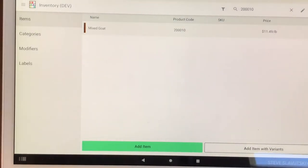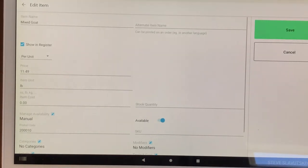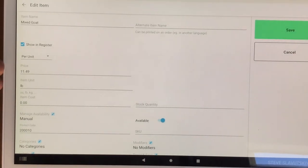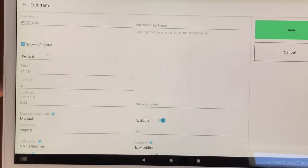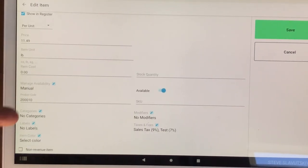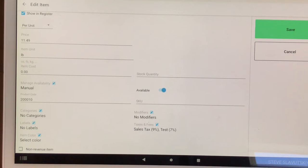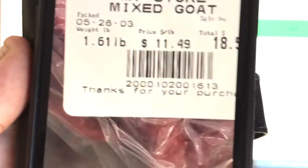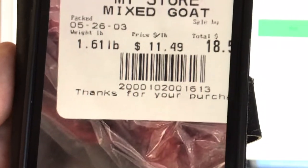And then in the Clover inventory app, I have my item mixed goat set up as per unit. My price is 1149, item unit is LB, and the product code is two followed by three zeros and a one.